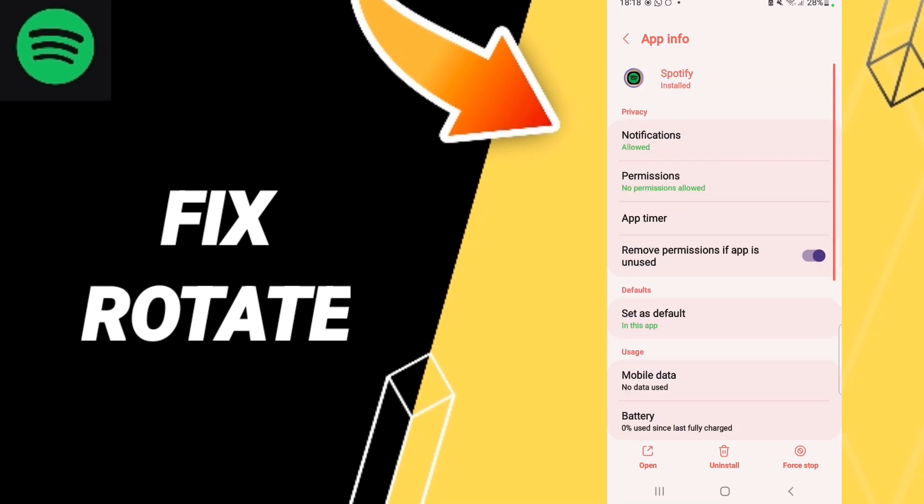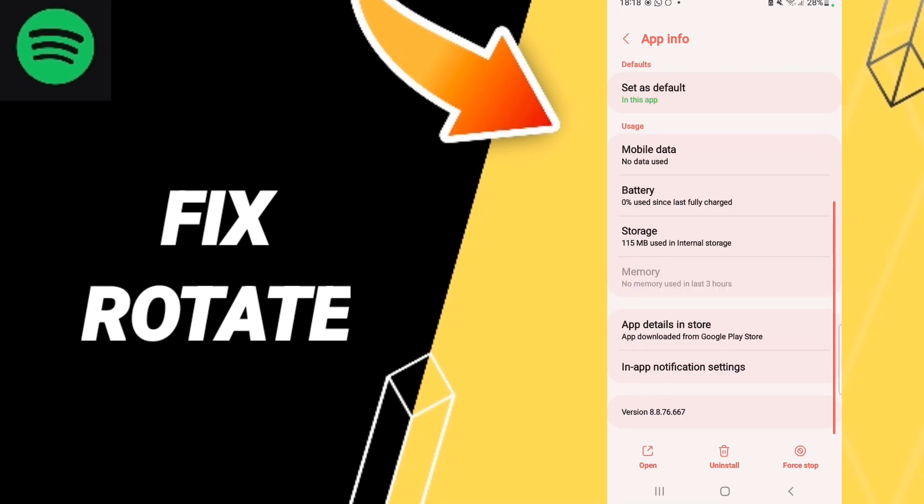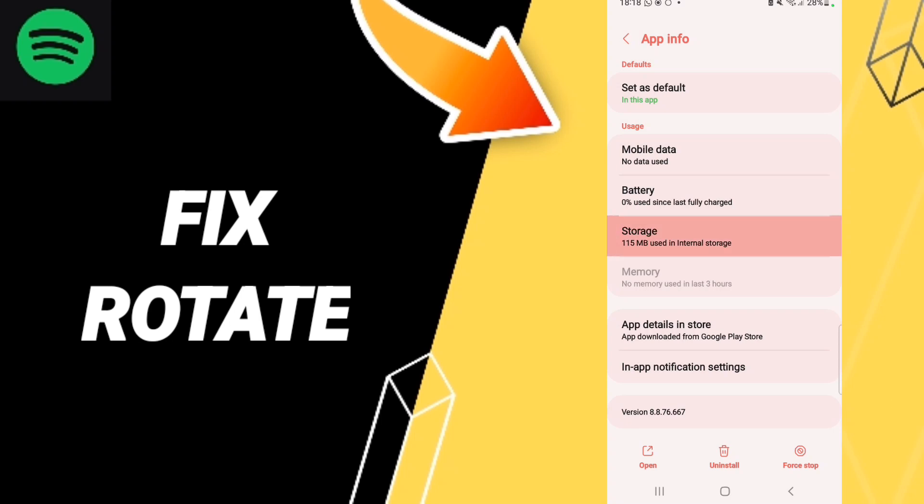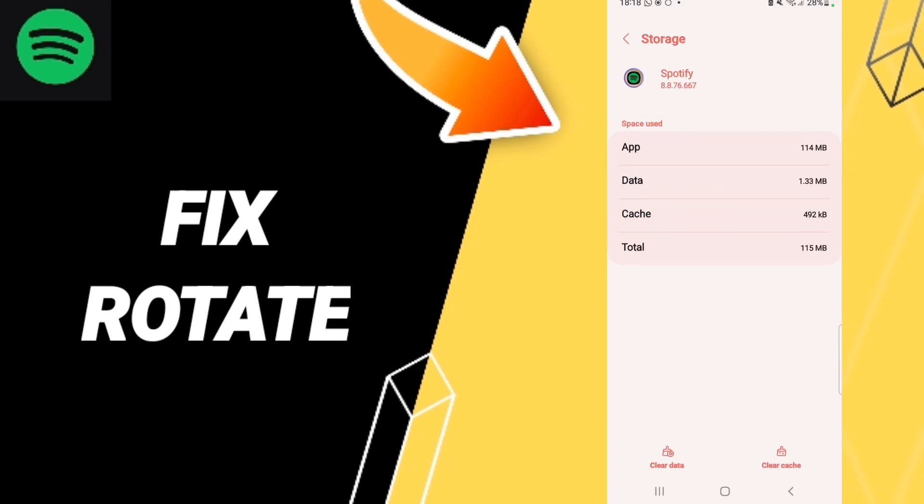Here in this list of App Info, we click on Force Stop and click OK. Then we click on Storage. Here we click Clear Cache. Don't click Clear Data because that can make errors or problems on your app.